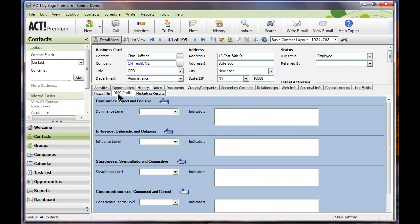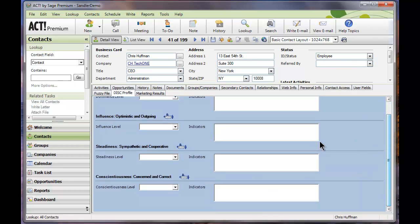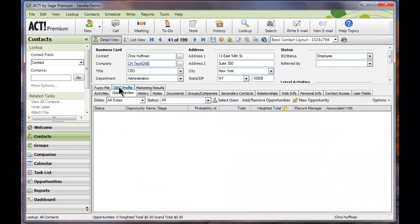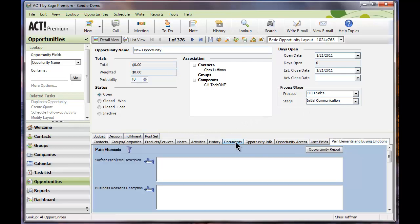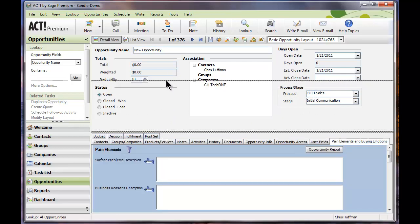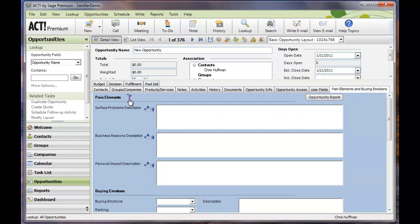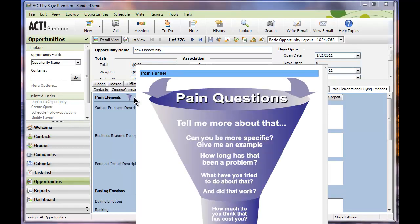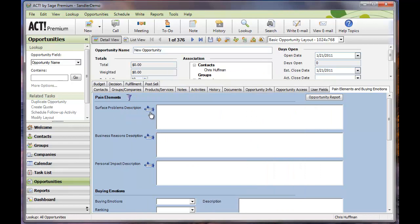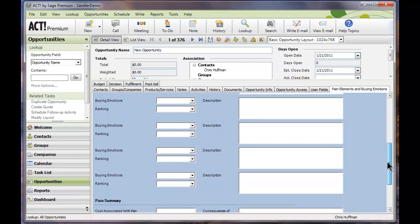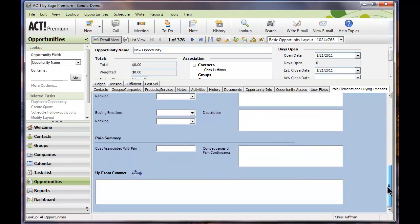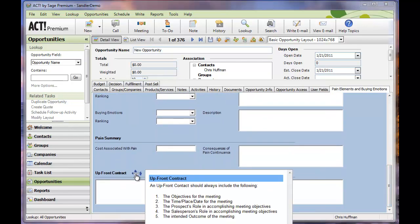I also have a Disc Profile tab. And where the real magic happens is over here on the Opportunity section. Let's go ahead and create a new opportunity. And you will notice that I have pane steps. I can actually get a copy of the pane funnel. Let me readjust my bar here. If I click on this pane funnel, it brings up pane questions. I also have information about the various different stages and types of pane. Summary reminds me about my upfront contract here at the bottom.